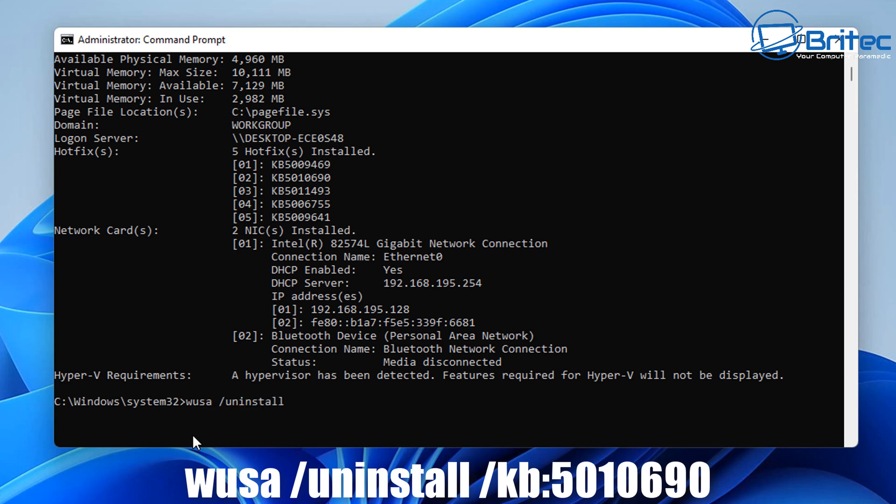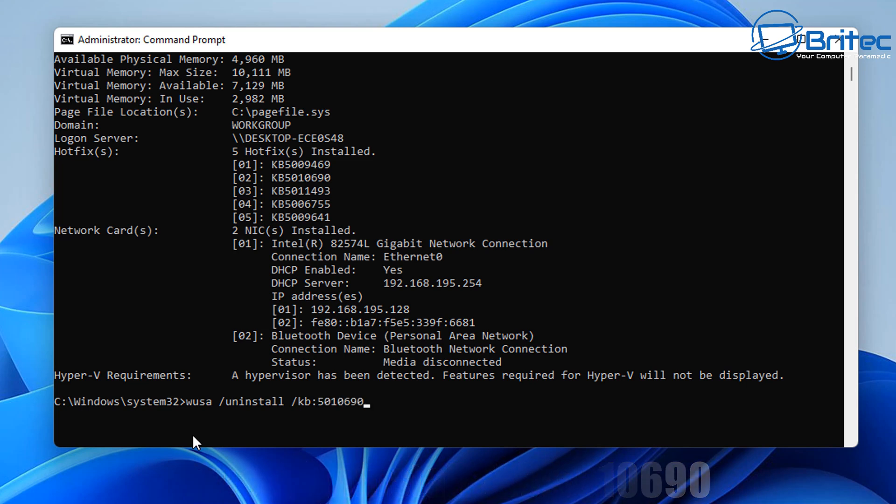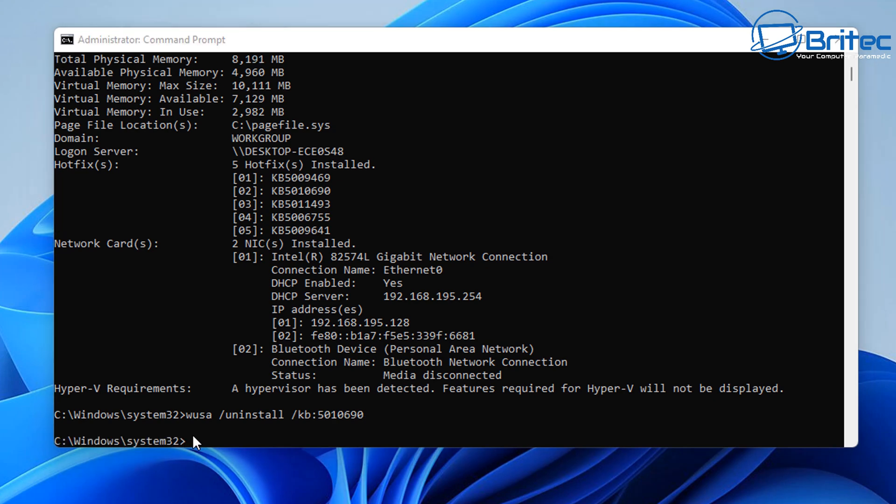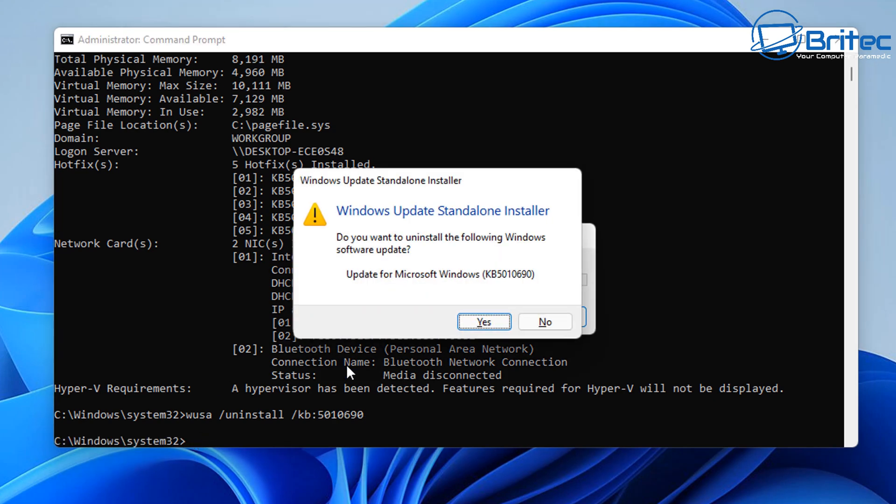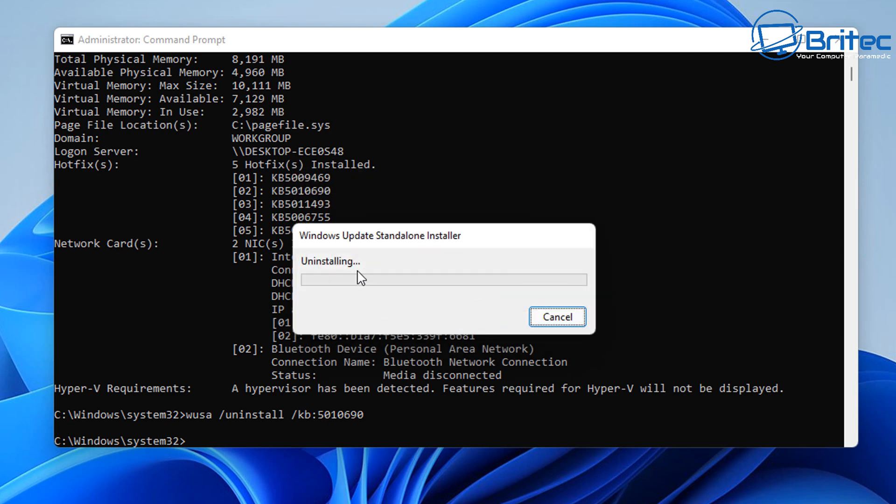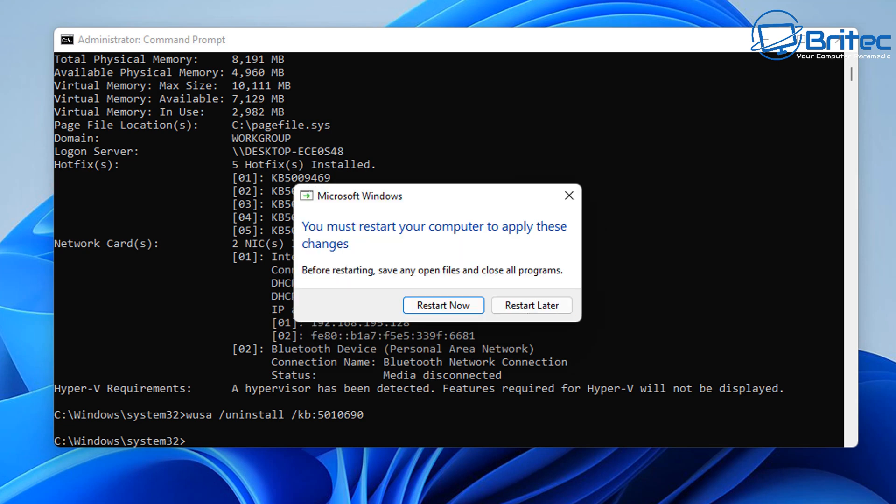That's the number you've selected to uninstall which is causing you issues. So I've now got this number in here and I'm going to push Enter. This will say Windows Update Standalone Installer - do you want to uninstall it? I'm going to say Yes and it will start uninstalling that update that's been installed on my system.